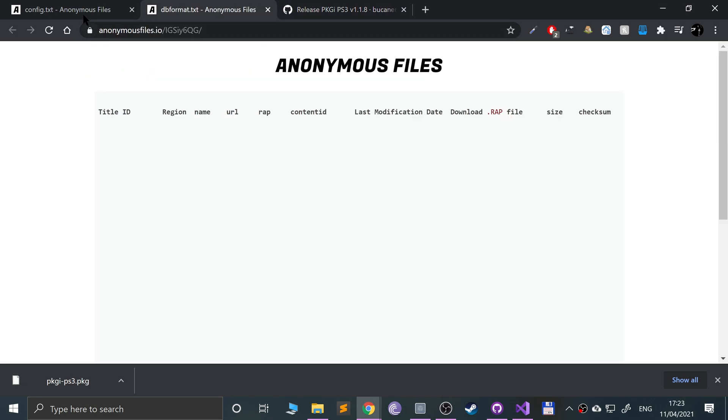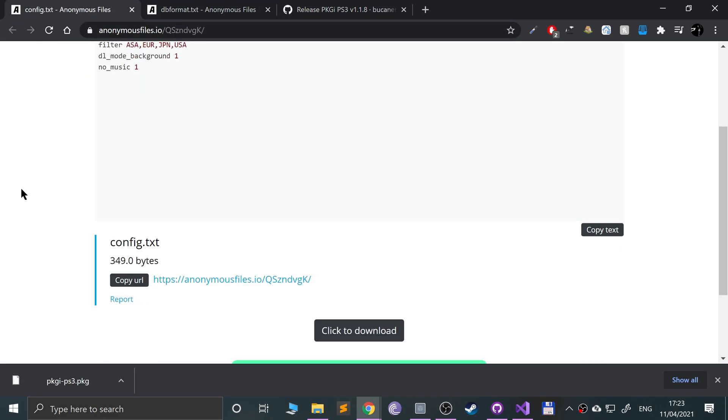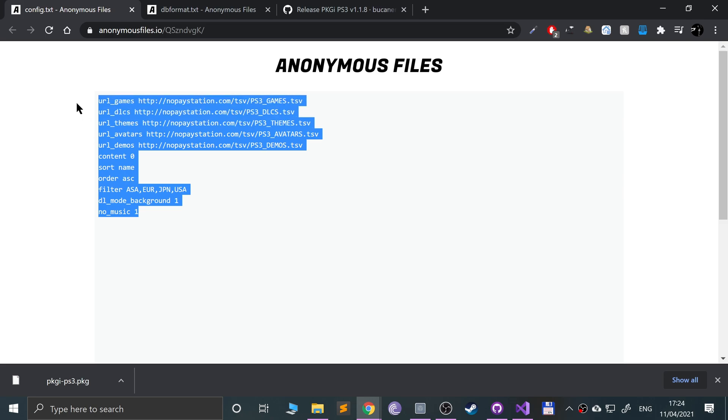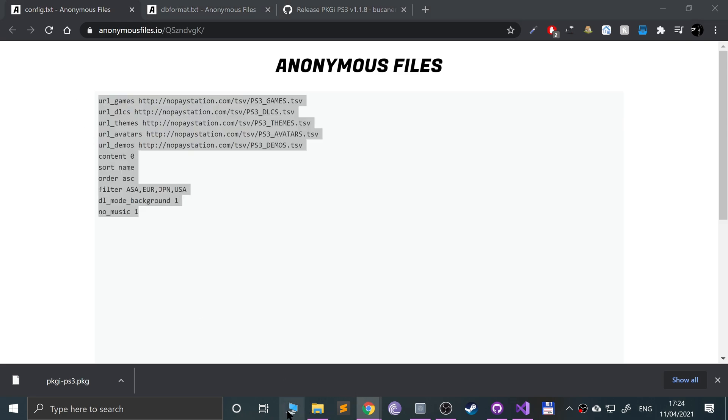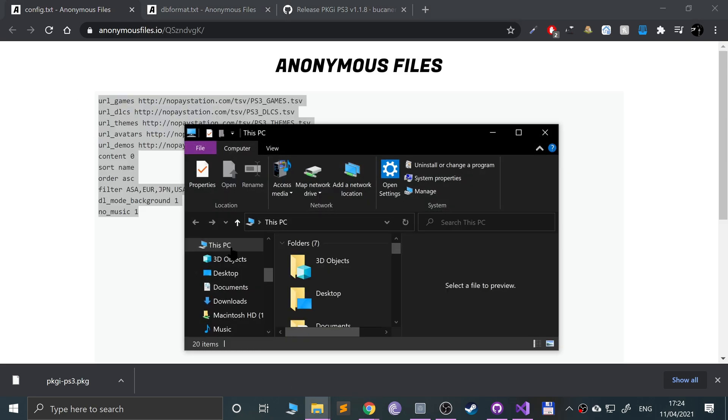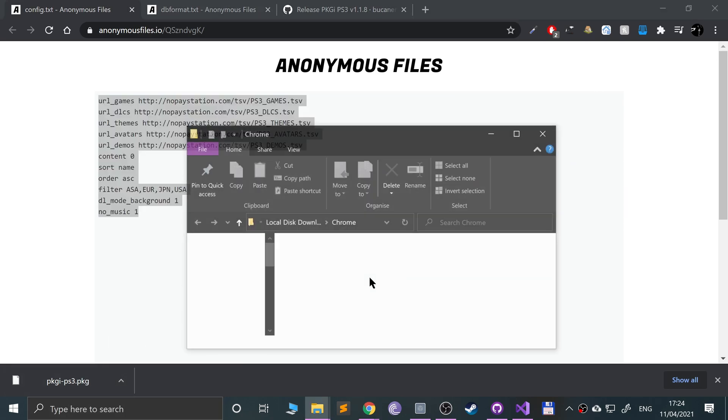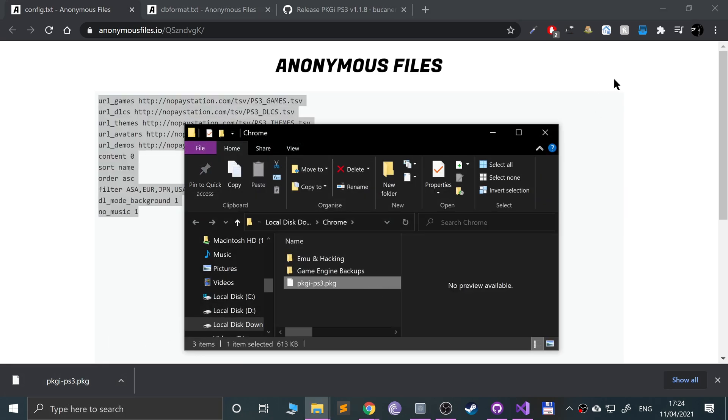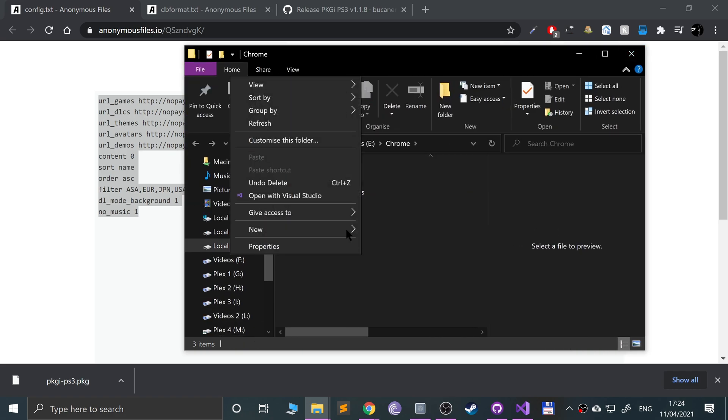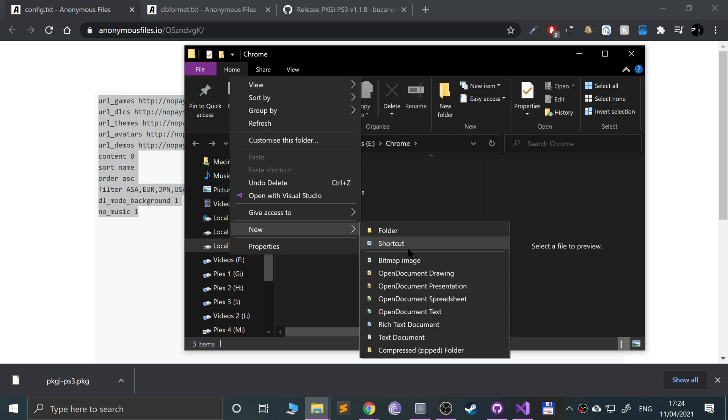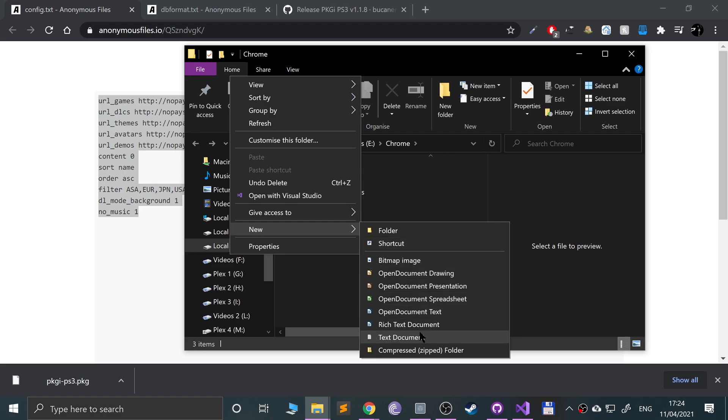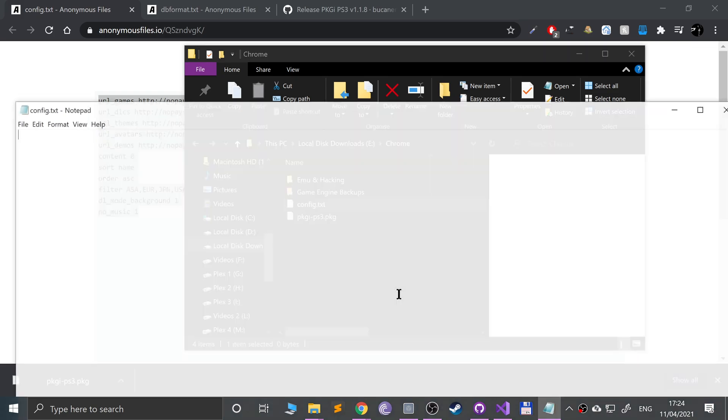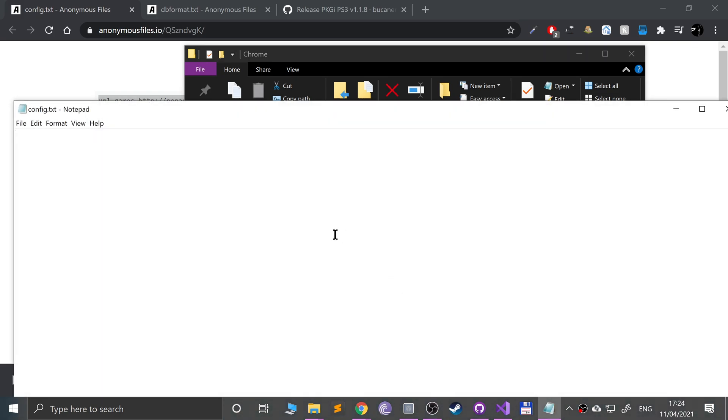The next thing that you need is these two files. I will provide links in the description to everything you need including these. What you want to do is copy the text from this, right-click new text document and name this config.txt. Open that, paste that into there, and save it.